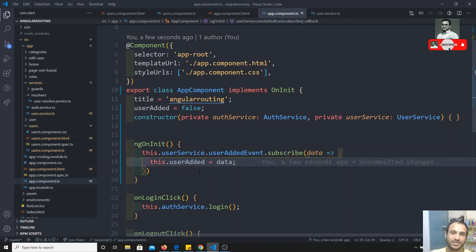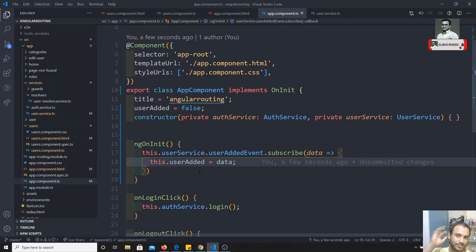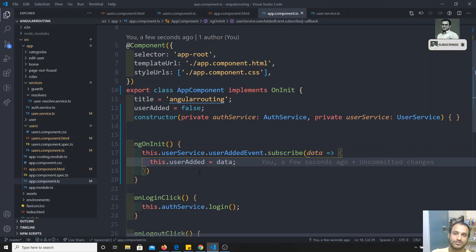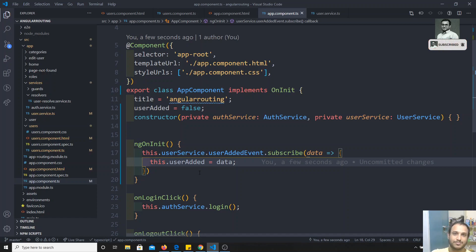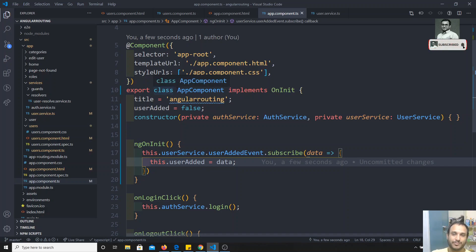So using a third-party `UserService` with an EventEmitter we can do cross-component communication. However, using Subject is the recommended way in Angular because it has better performance than EventEmitter. That is why most developers use Subject instead of EventEmitter.